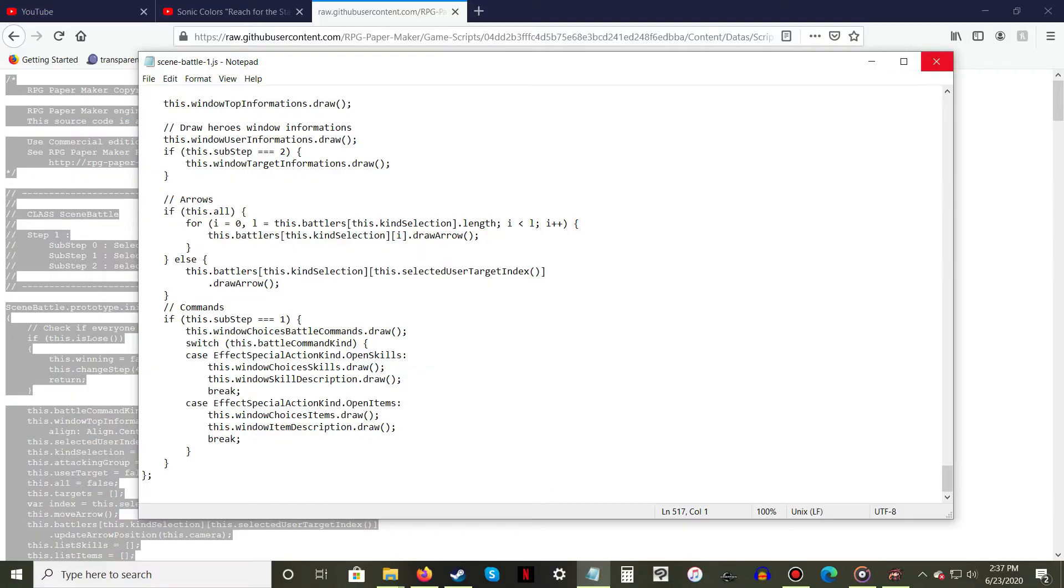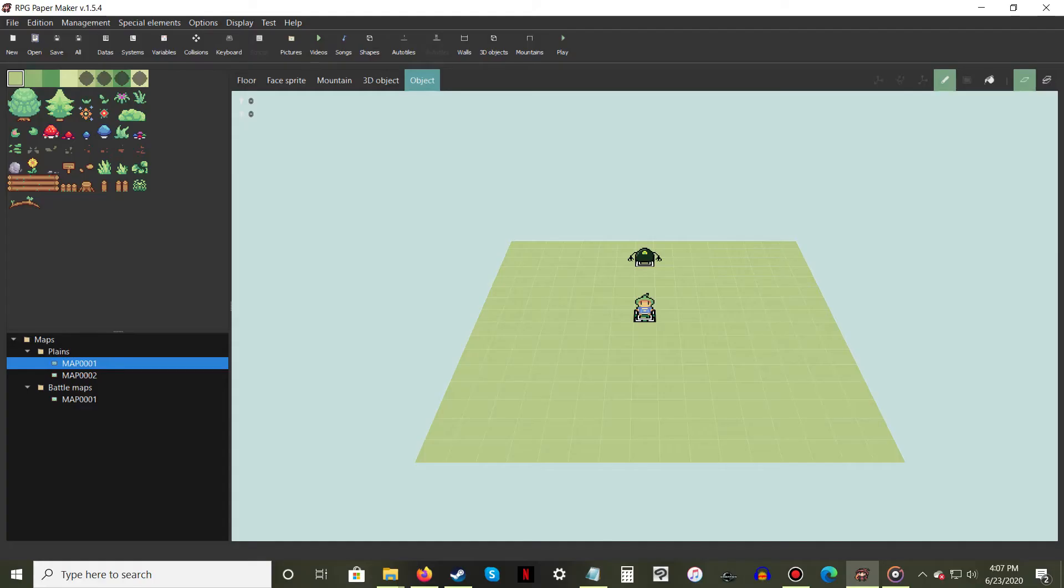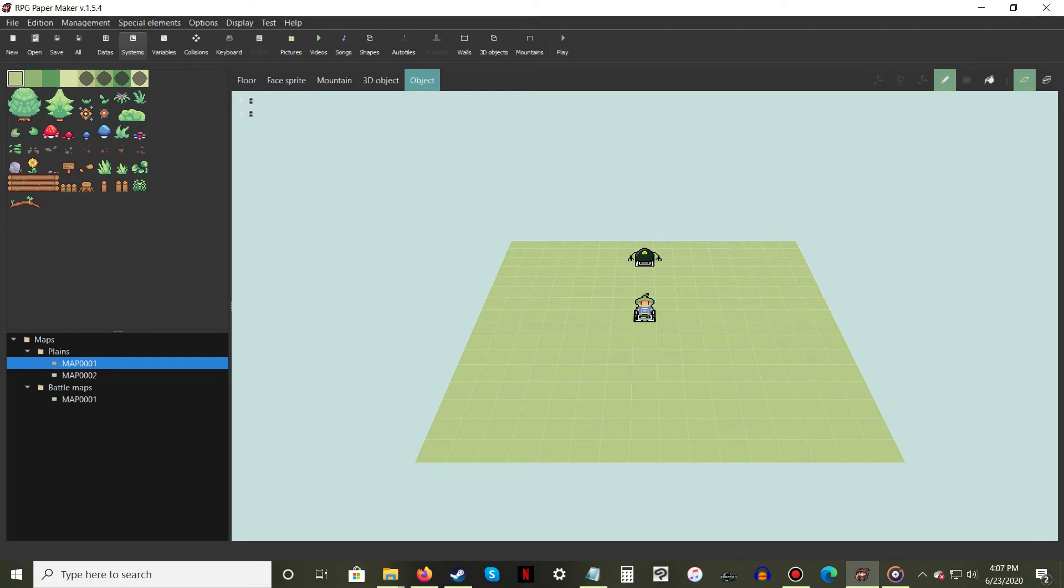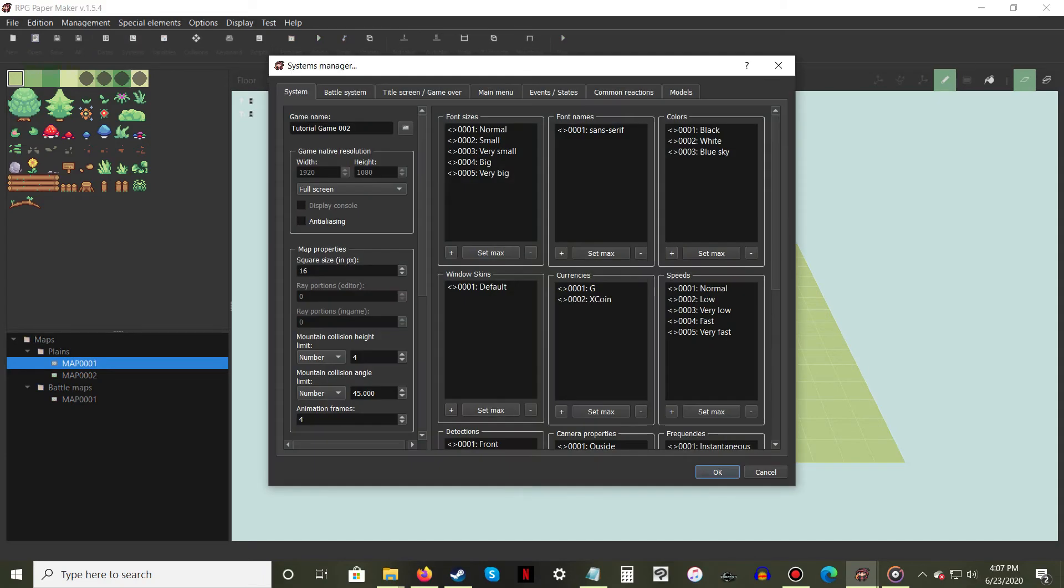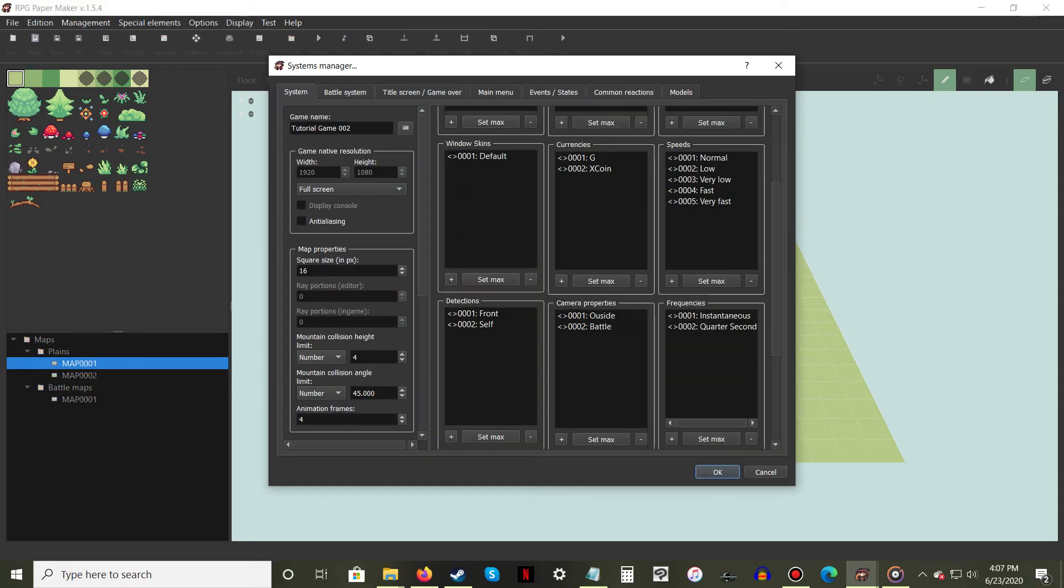You are now ready to begin. Before anything else, we need to create an addition to the system manager. In the system tab, scroll down to the frequencies properties.